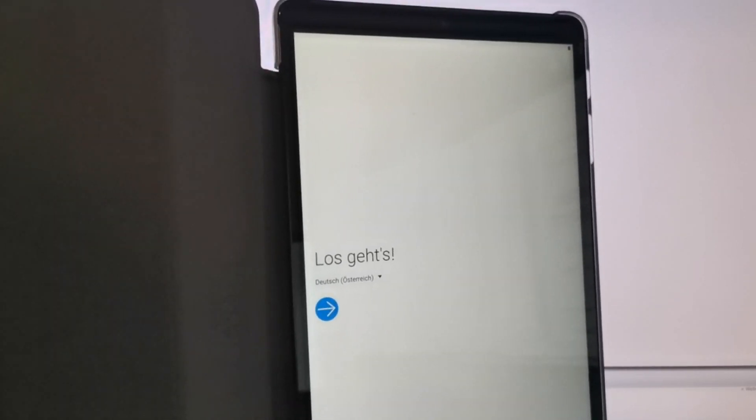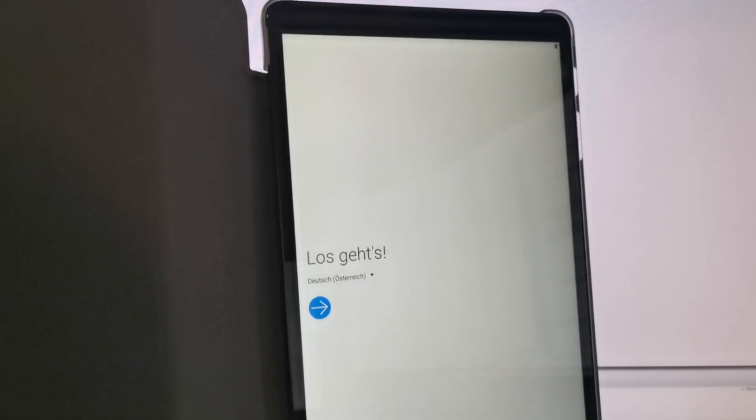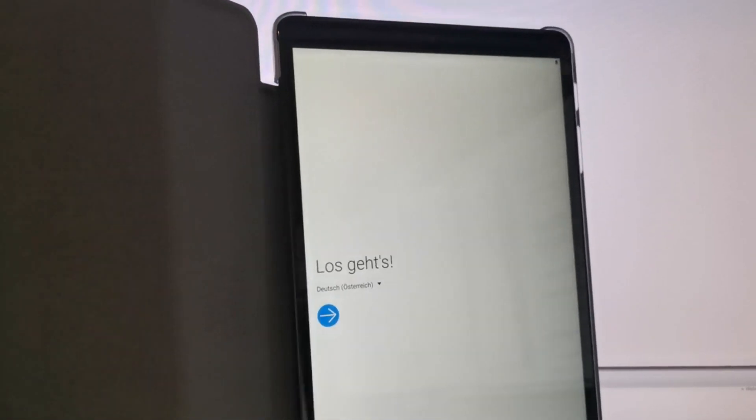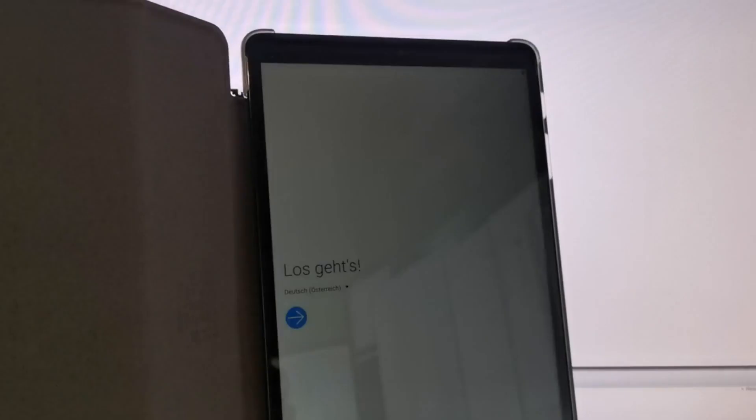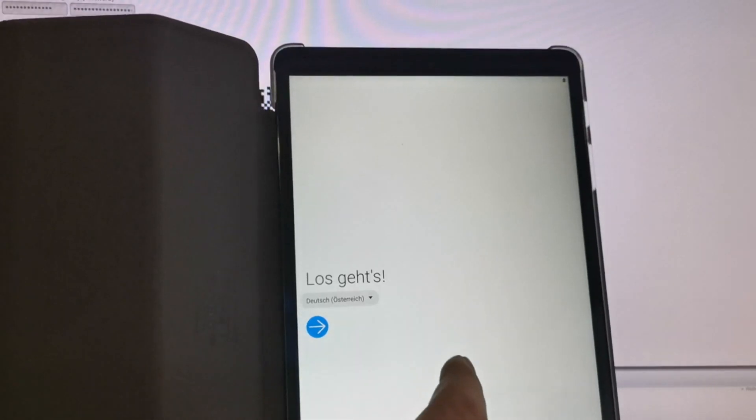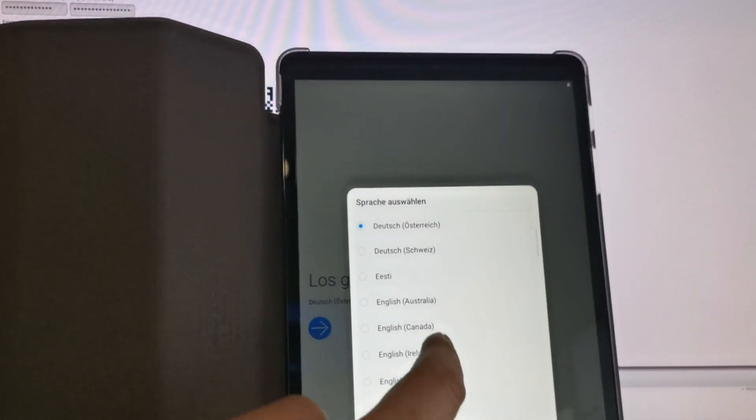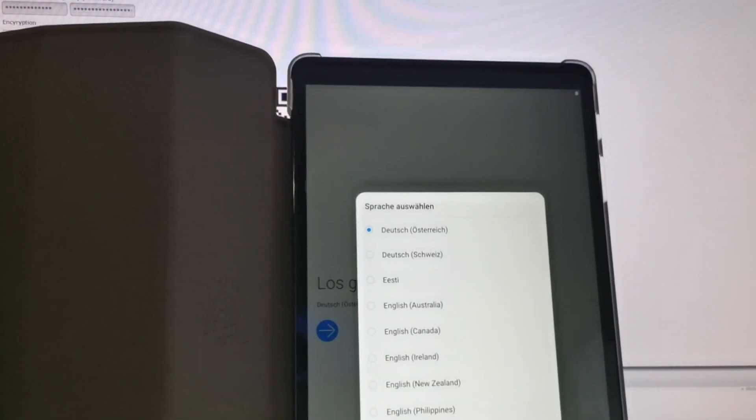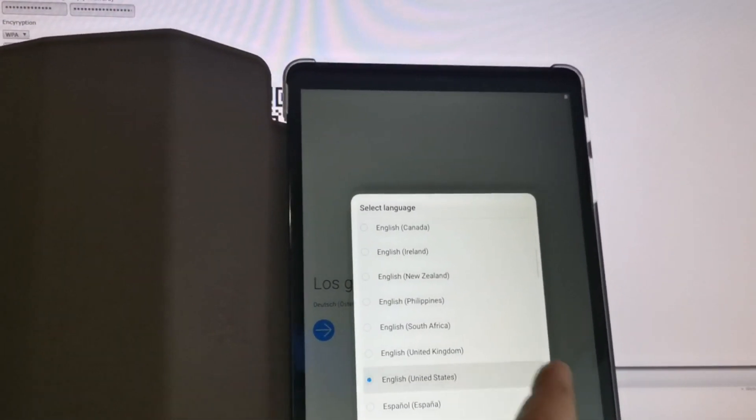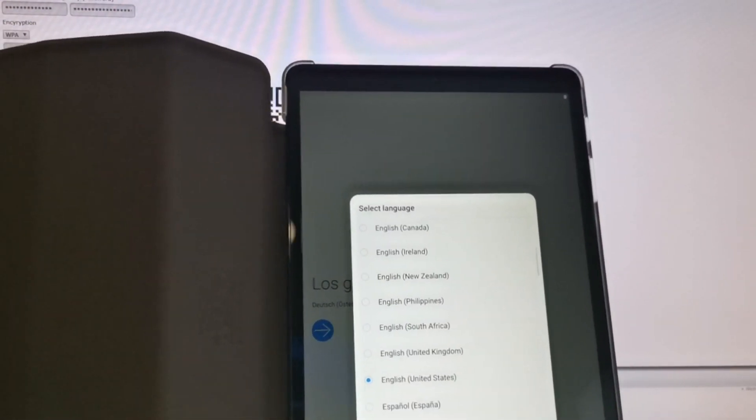By the way, I bought this device in Germany, so it is default set to German. Change to English is not necessary, but I will do it for better explanation. Let's do it here in Android English United States.